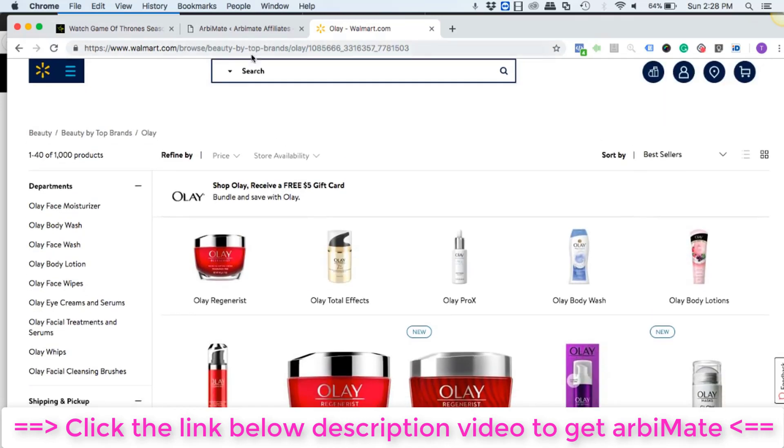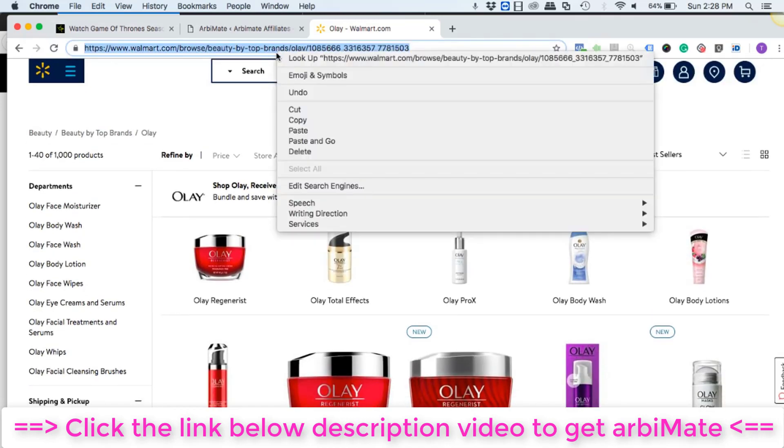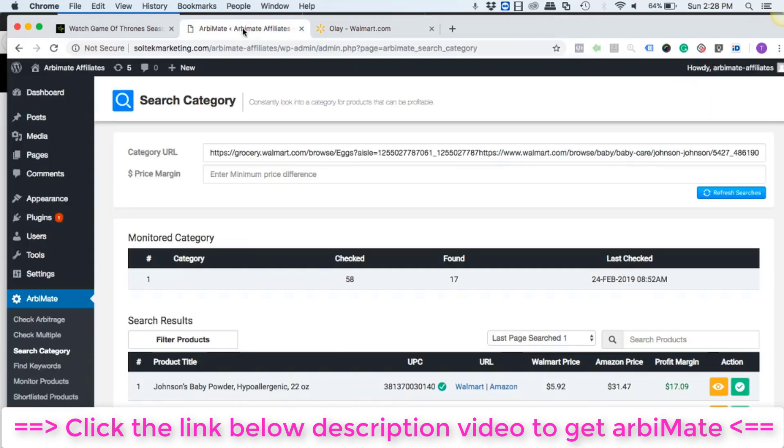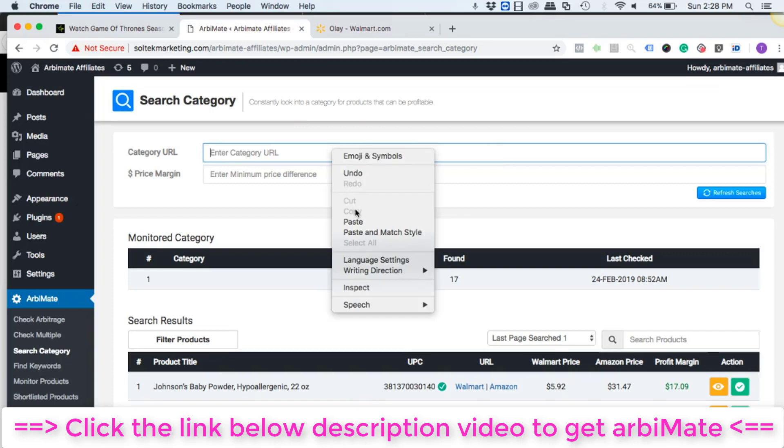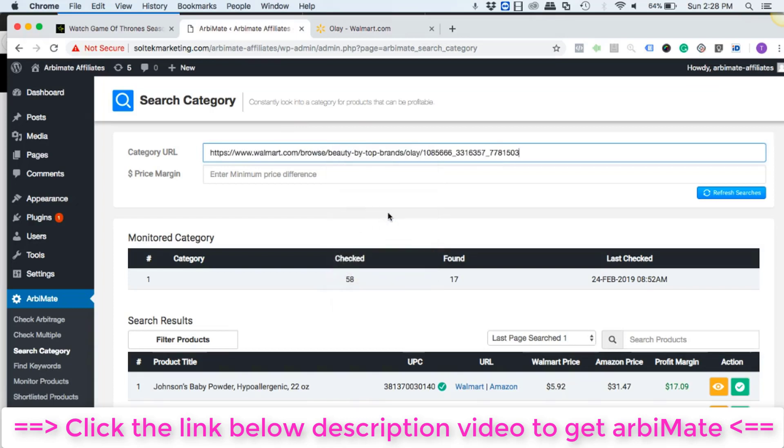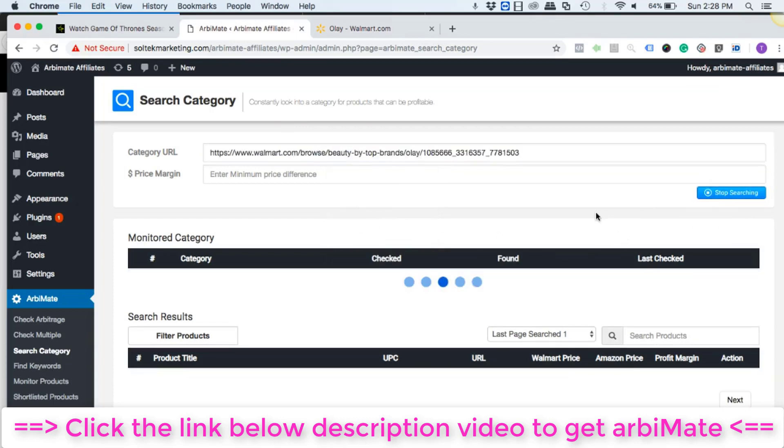But for now let's go a little broad. So once you're on the specific category page, just copy the URL into the search category field of arbiMate software and click on refresh searches.